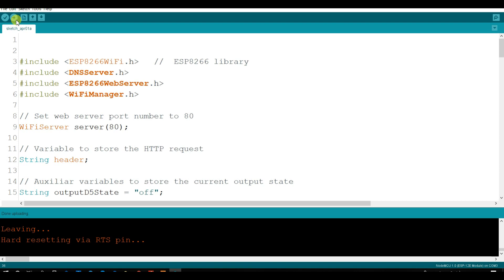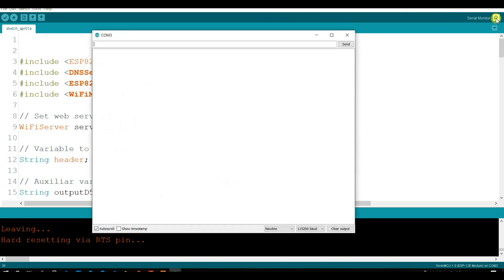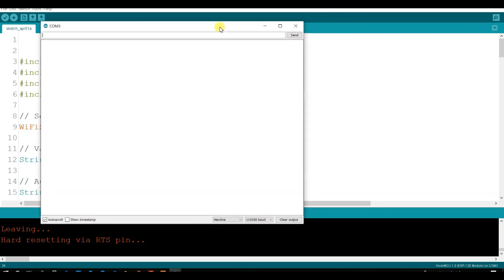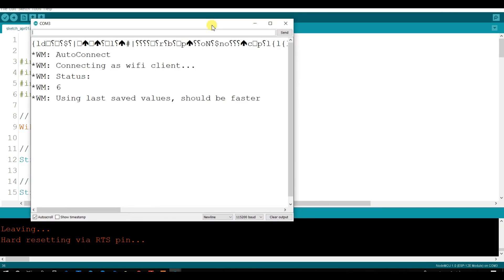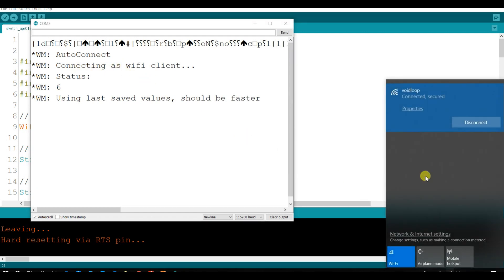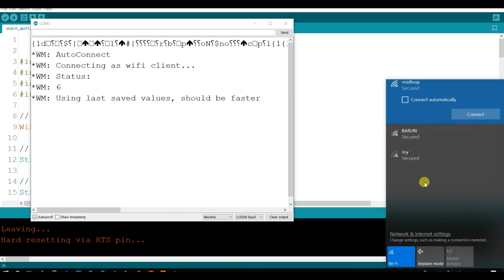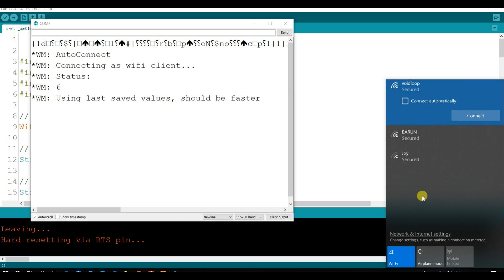Compilation has been done, then I will open serial monitor, I will restart the board, now I will open my wifi network, I will disconnect, and then here it will be